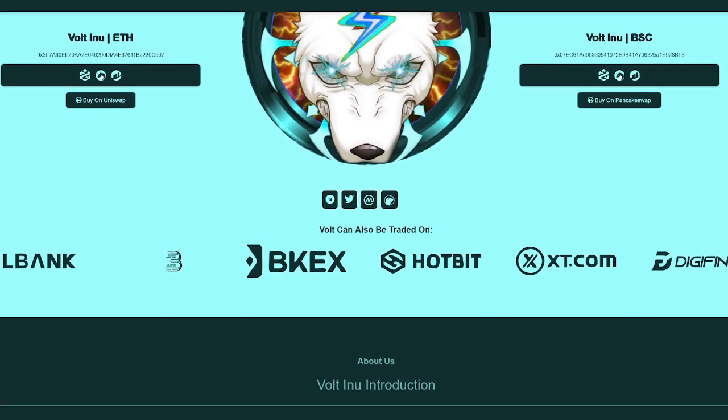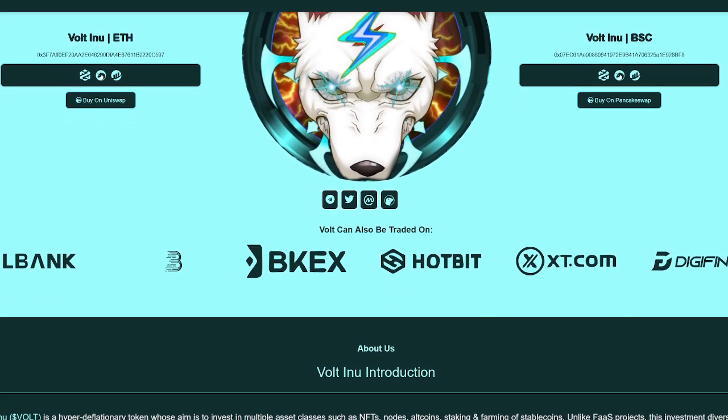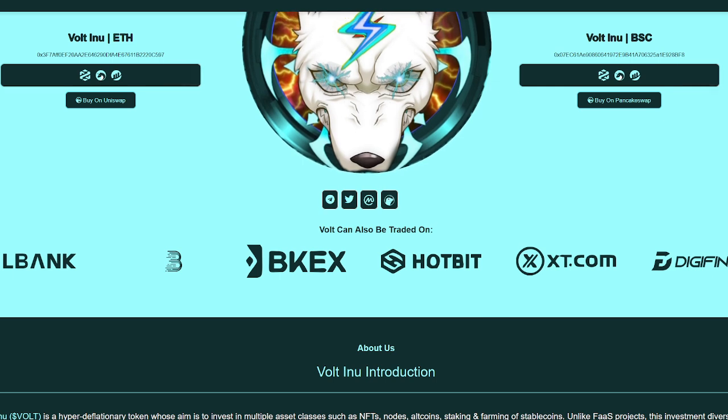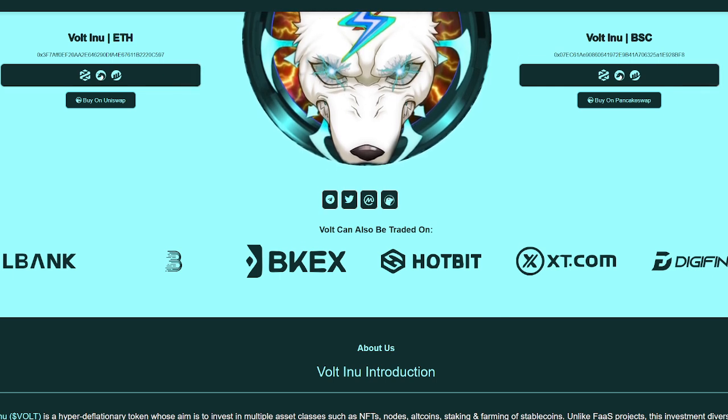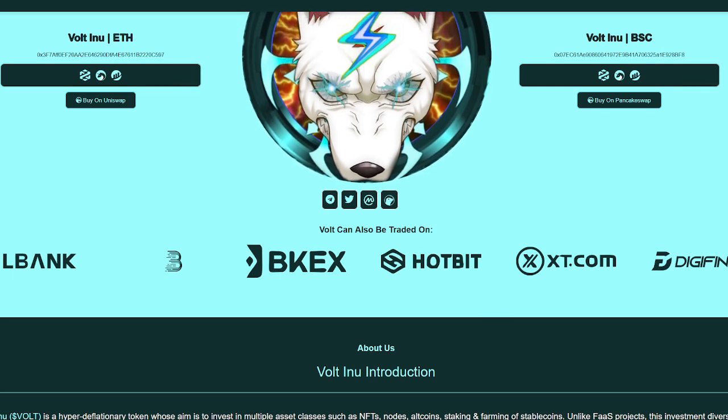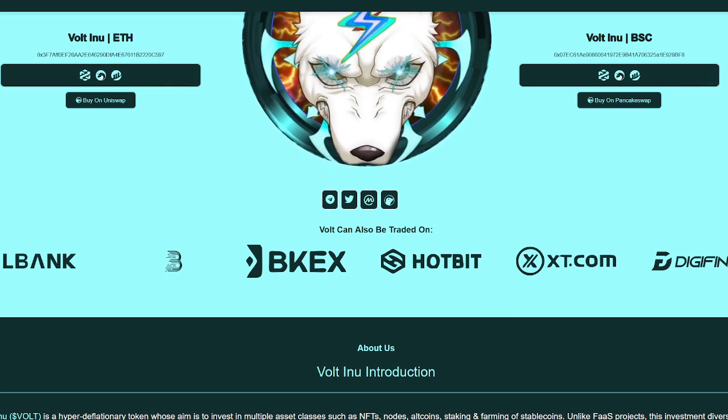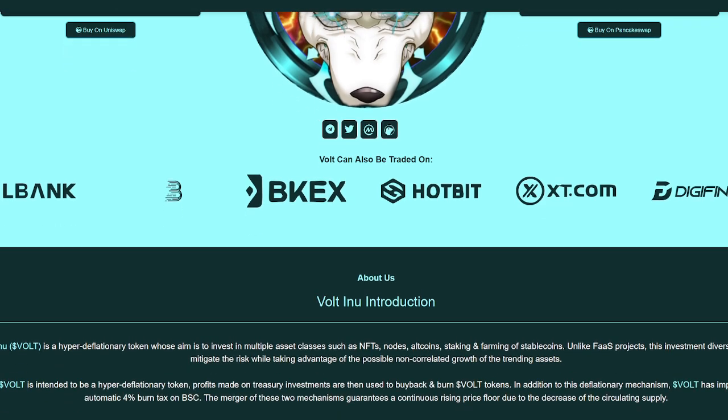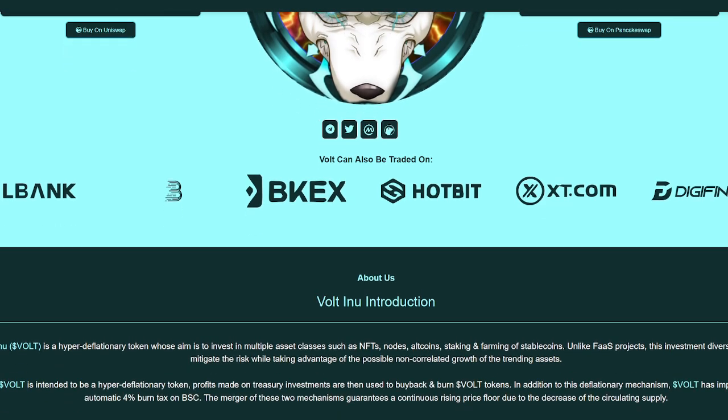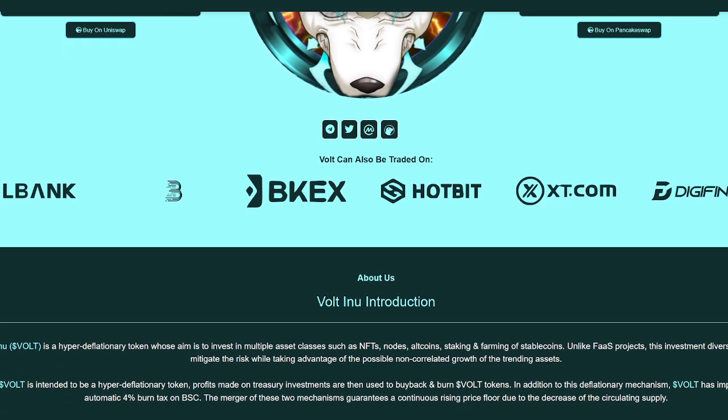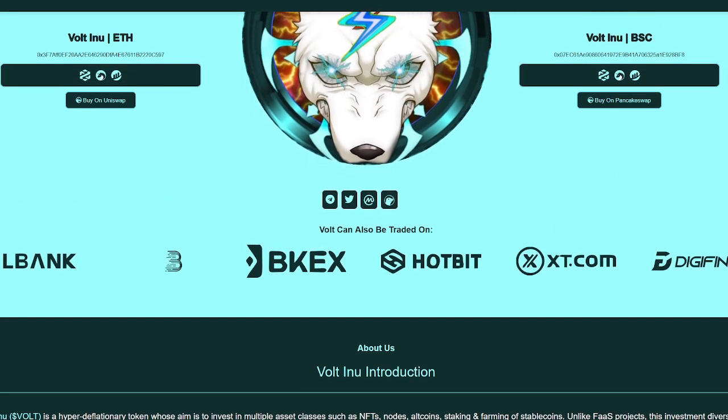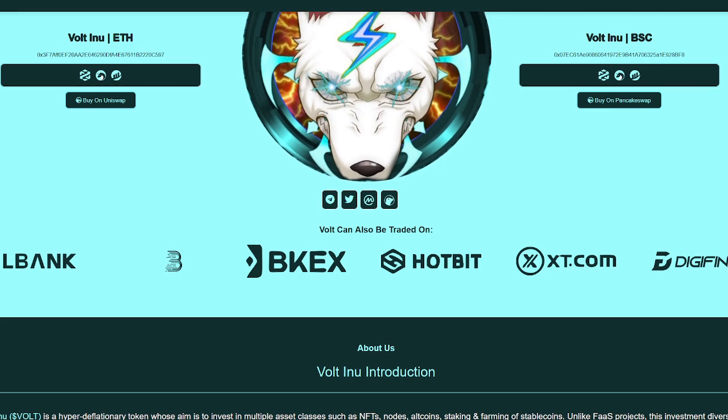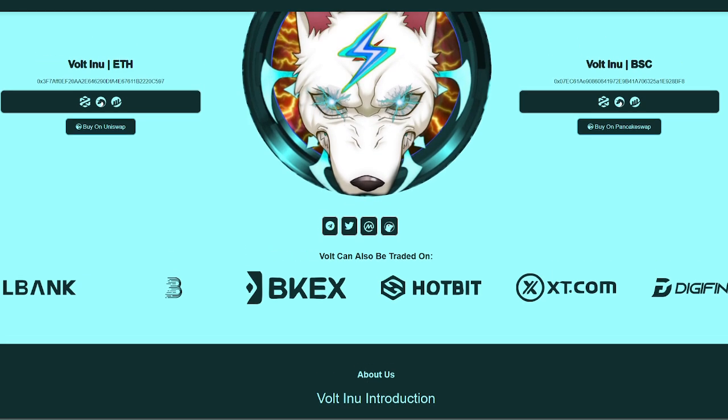But we can also see Volt can be traded on LBank, BKEX, Hotbit, XT.com, DigiFinex. We're seeing a lot of opportunities here. And that's something that makes a huge difference.